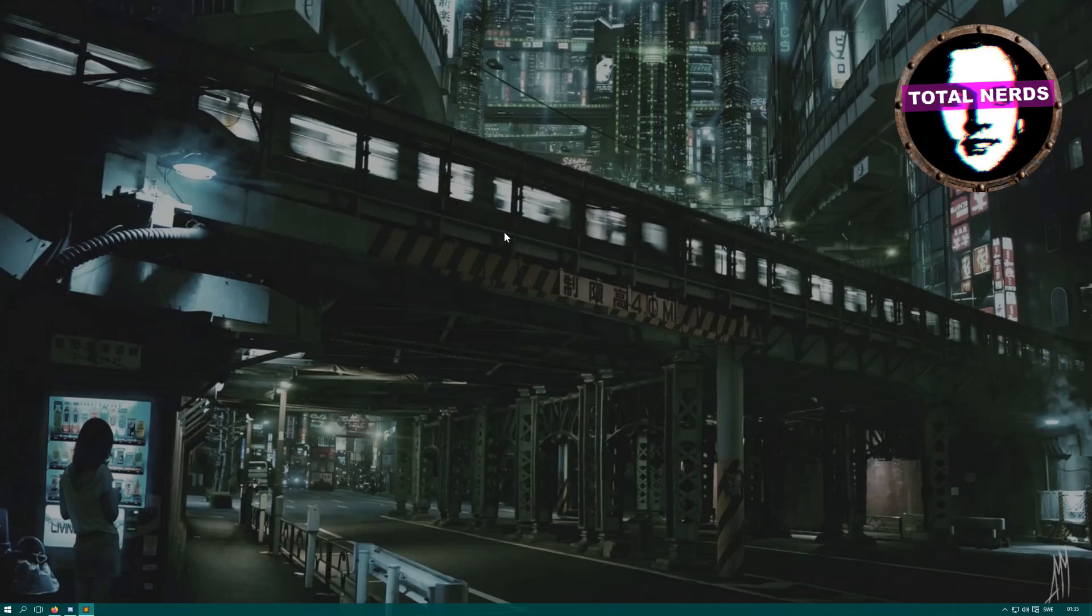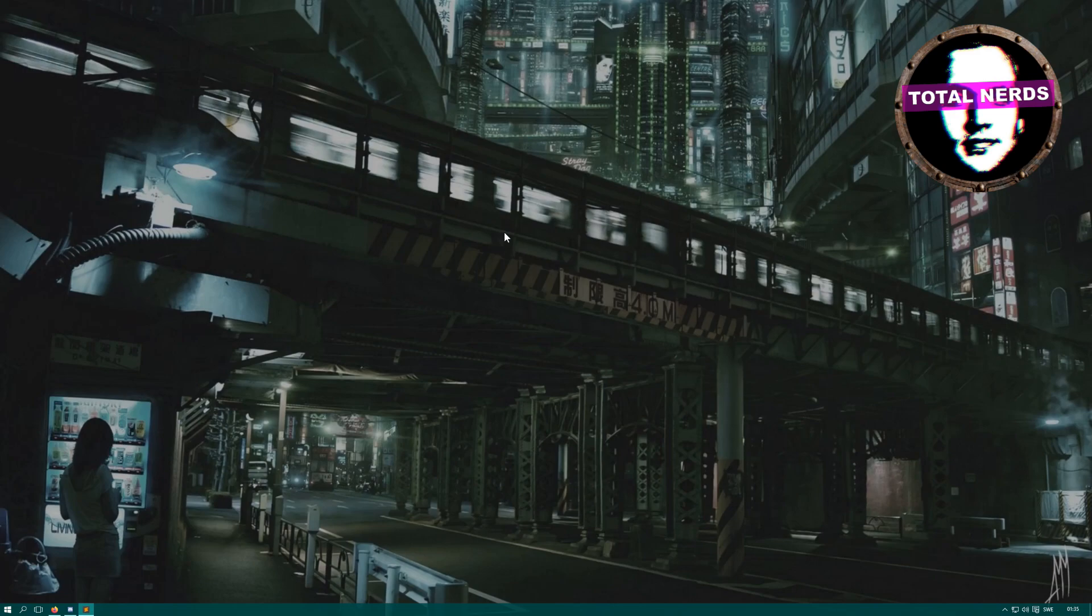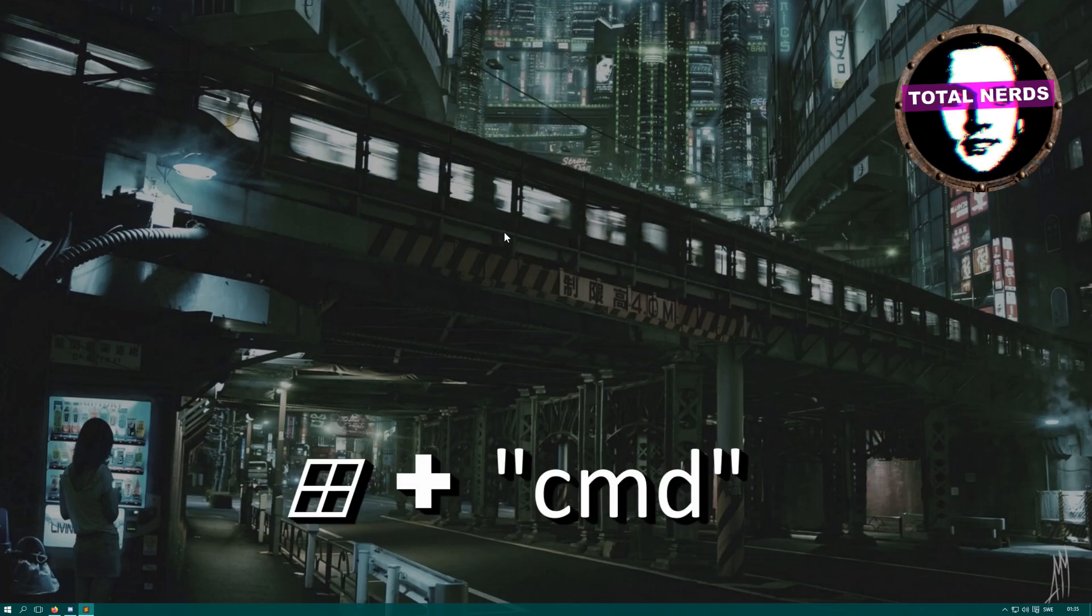Do you want to shut down your computer after a specified time with no extra software? Just a simple line of command. This tutorial is for you. Open up Command Prompt. This can be done